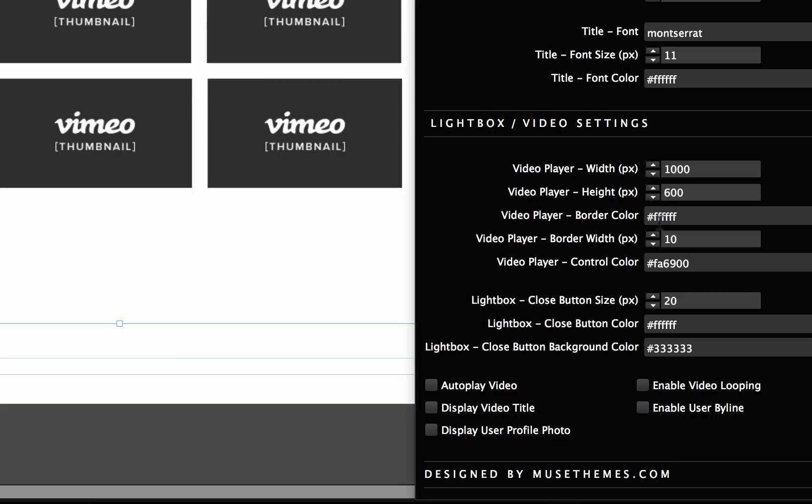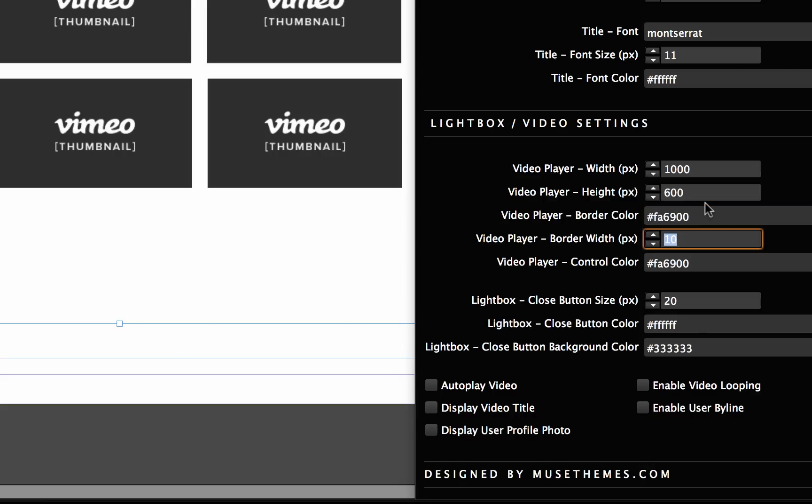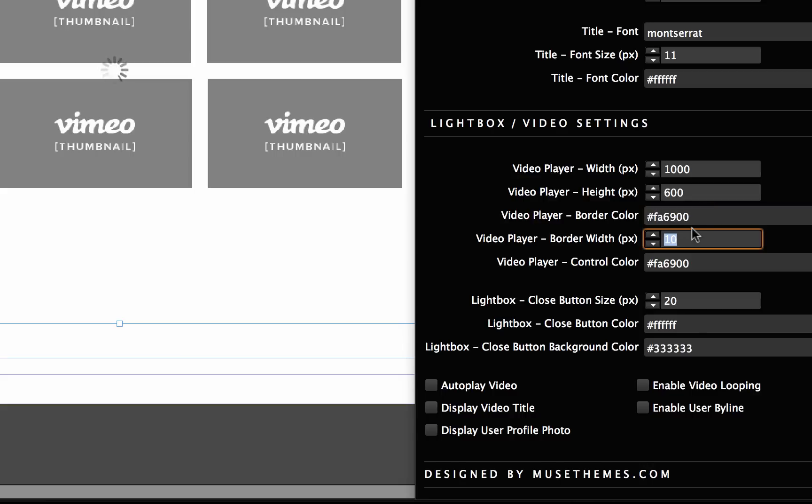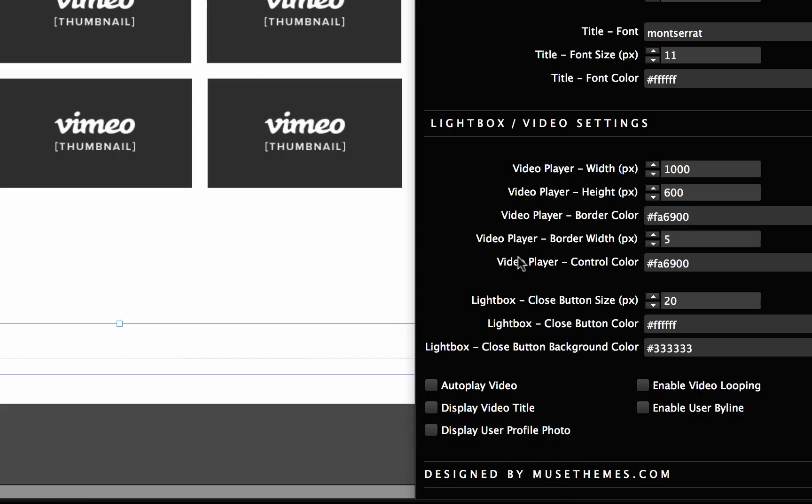Now we have the video player border color. We're just using white for this with a very thick border. But if you didn't want to do that you could change this. Let's just go ahead and change this to orange and drop the size down to five. Now we also have the video player control color. You may have noticed when I demoed this originally, when you mouse over the play button it changes color. This is how you can add a little extra branded element there. Let's just change this to blue.